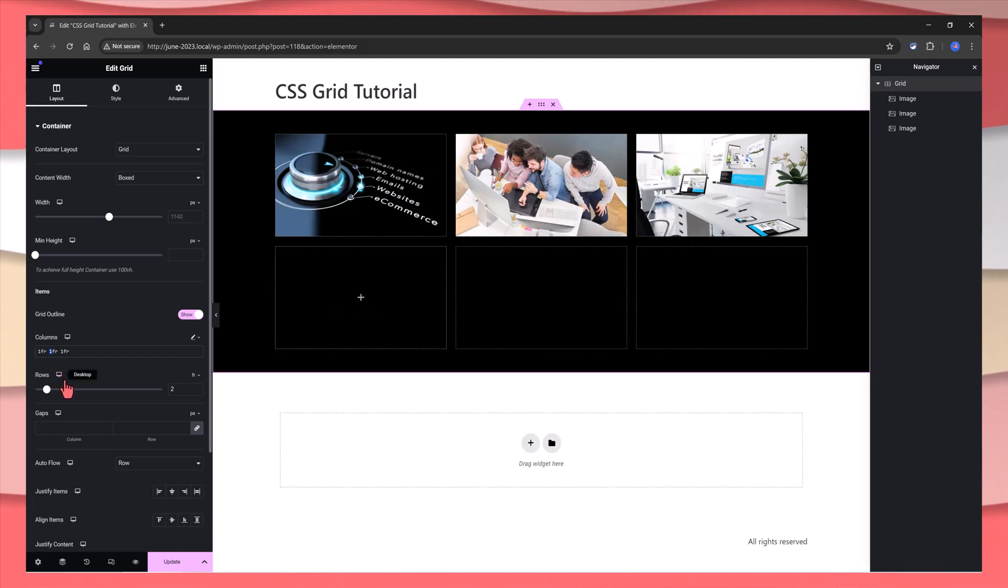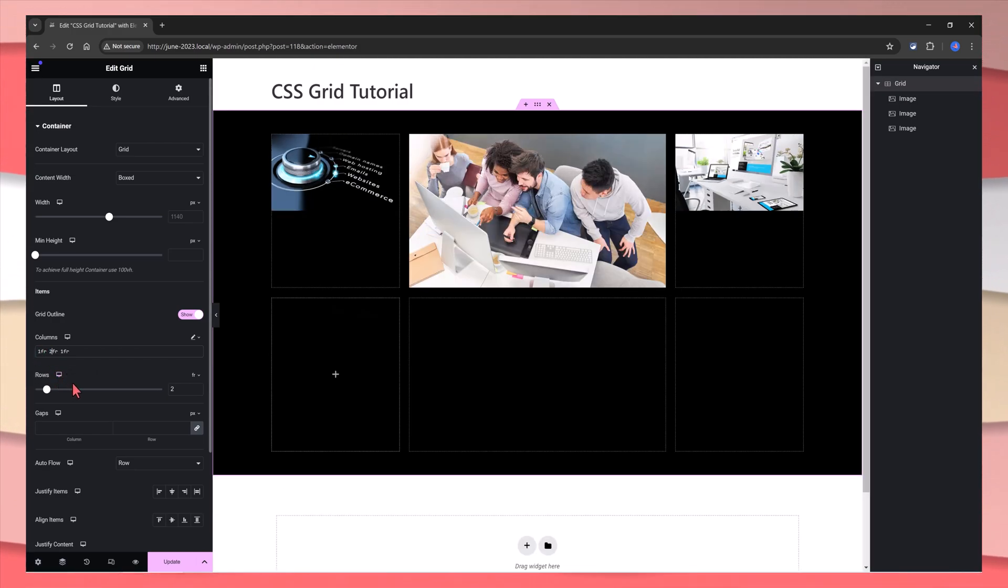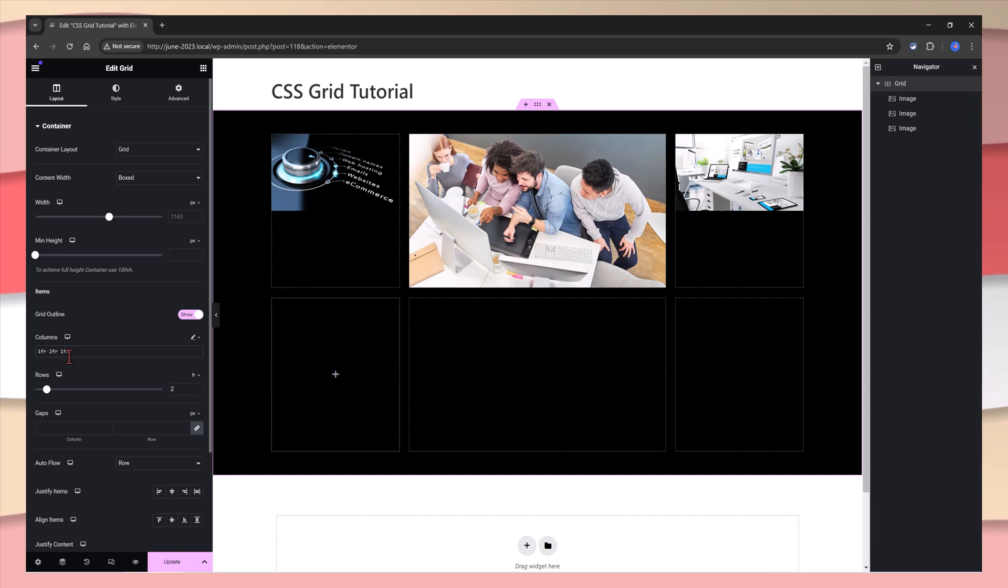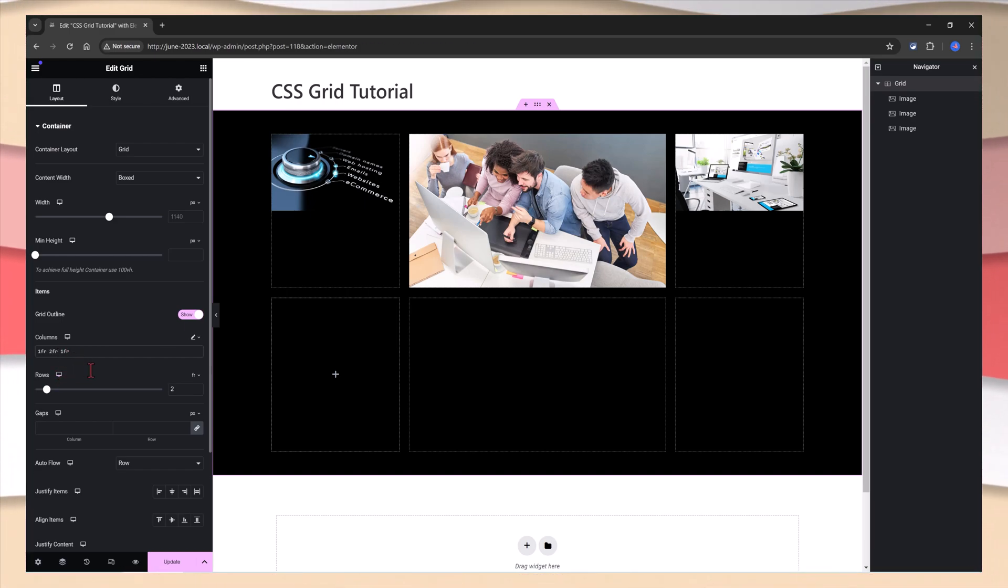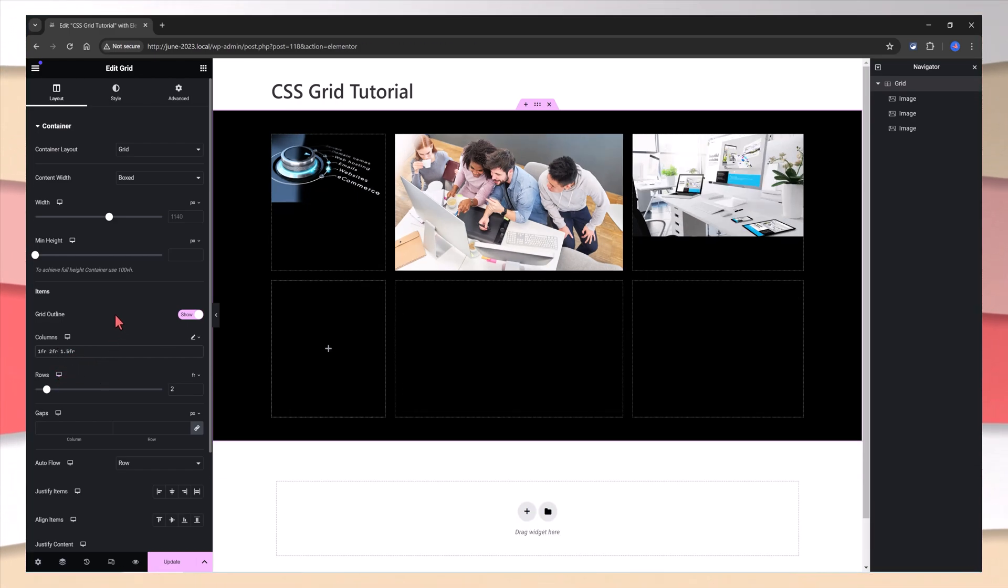First, the second column will have 2 FR, and the third one will have 1.5. And here they are.